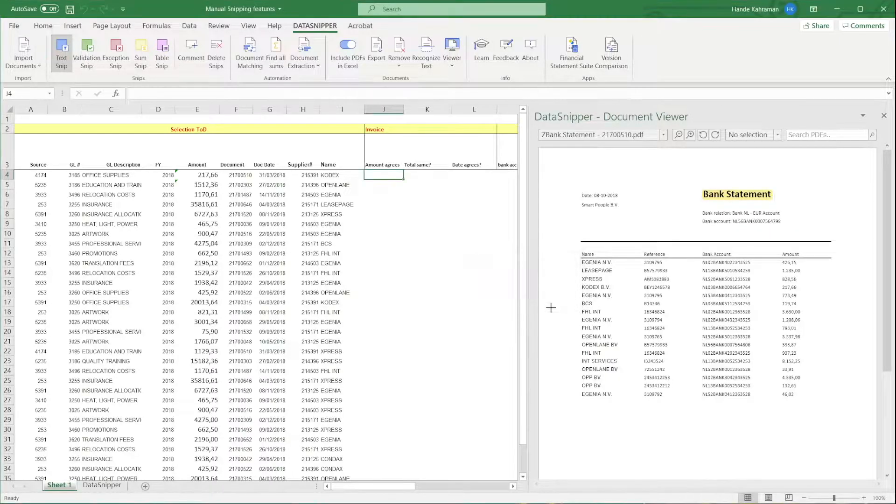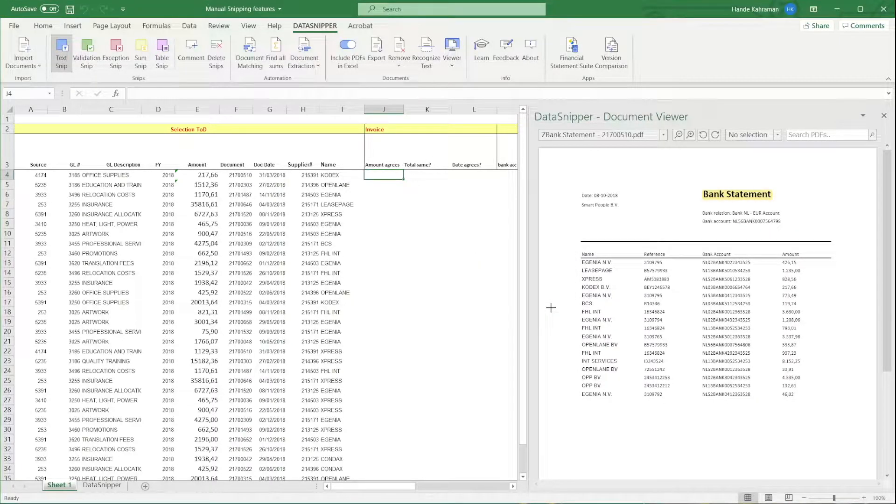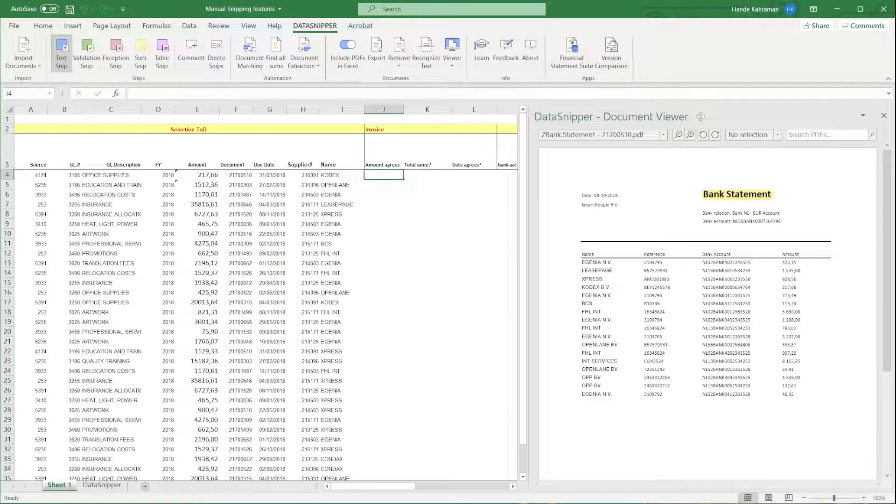When uploading scans and images, DataSnipper will use Text Recognition to enhance the documents. As you can see, your documents will show up in the panel to the right.